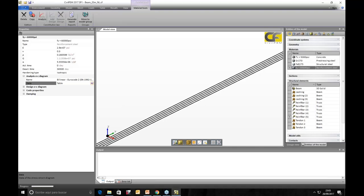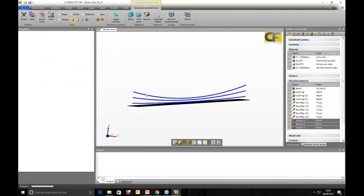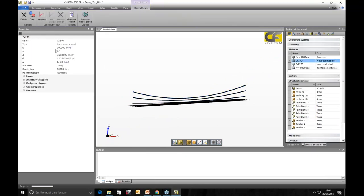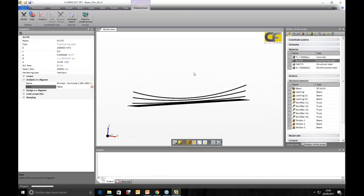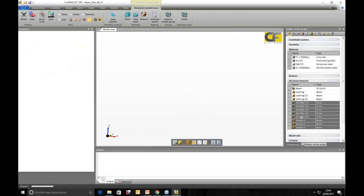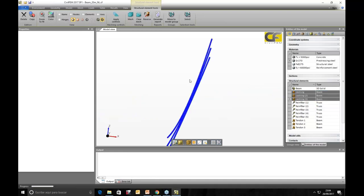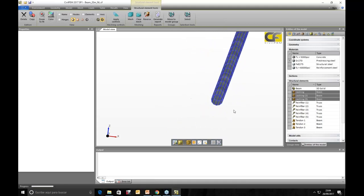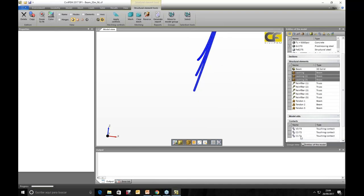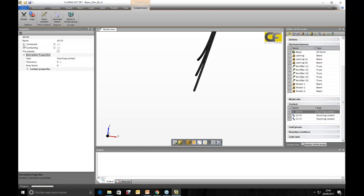The casing (duct) is modeled with tubular beam elements, one per tendon. Inside the duct we have the tendons. Contacts are defined between the tendons and the casing as a touching contact with a friction coefficient. The insertion option is used to connect the reinforcement bars — whose nodes do not coincide with the solid element nodes — to the host solid elements, making them work together without requiring a matching mesh.